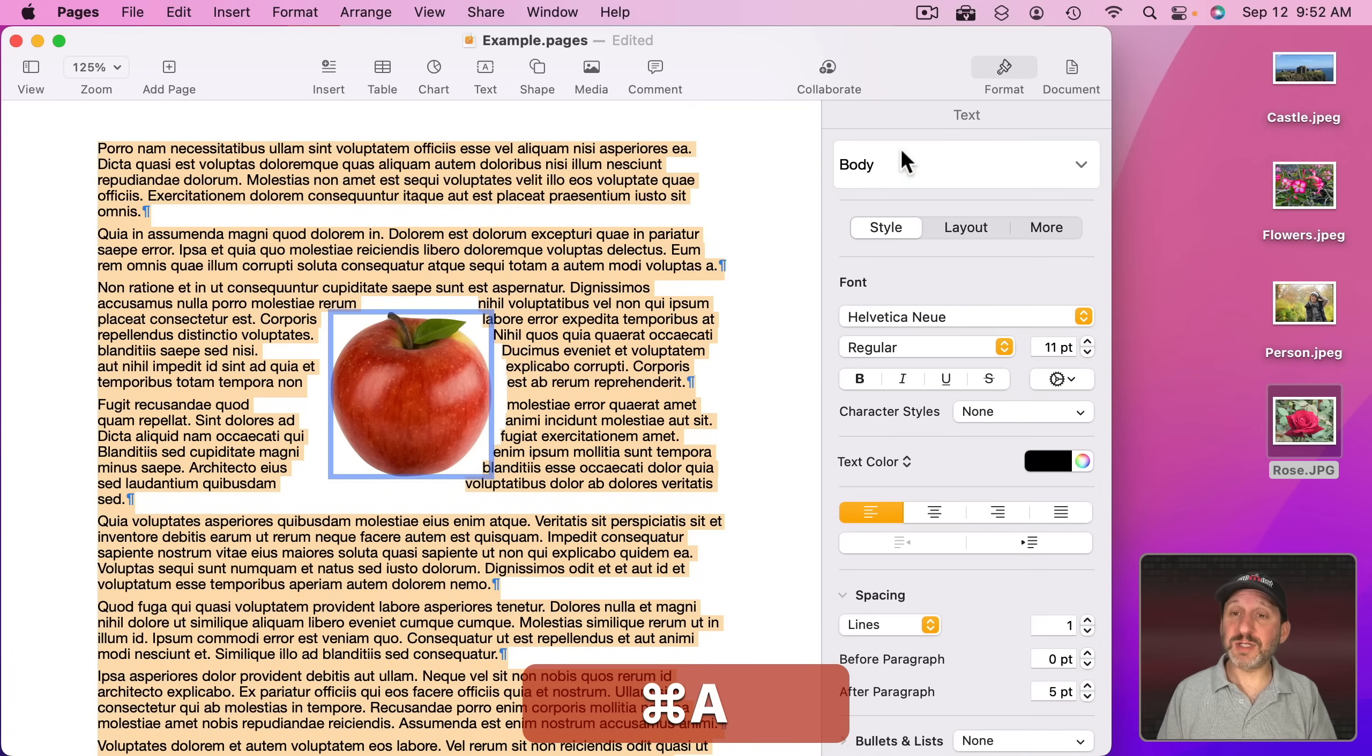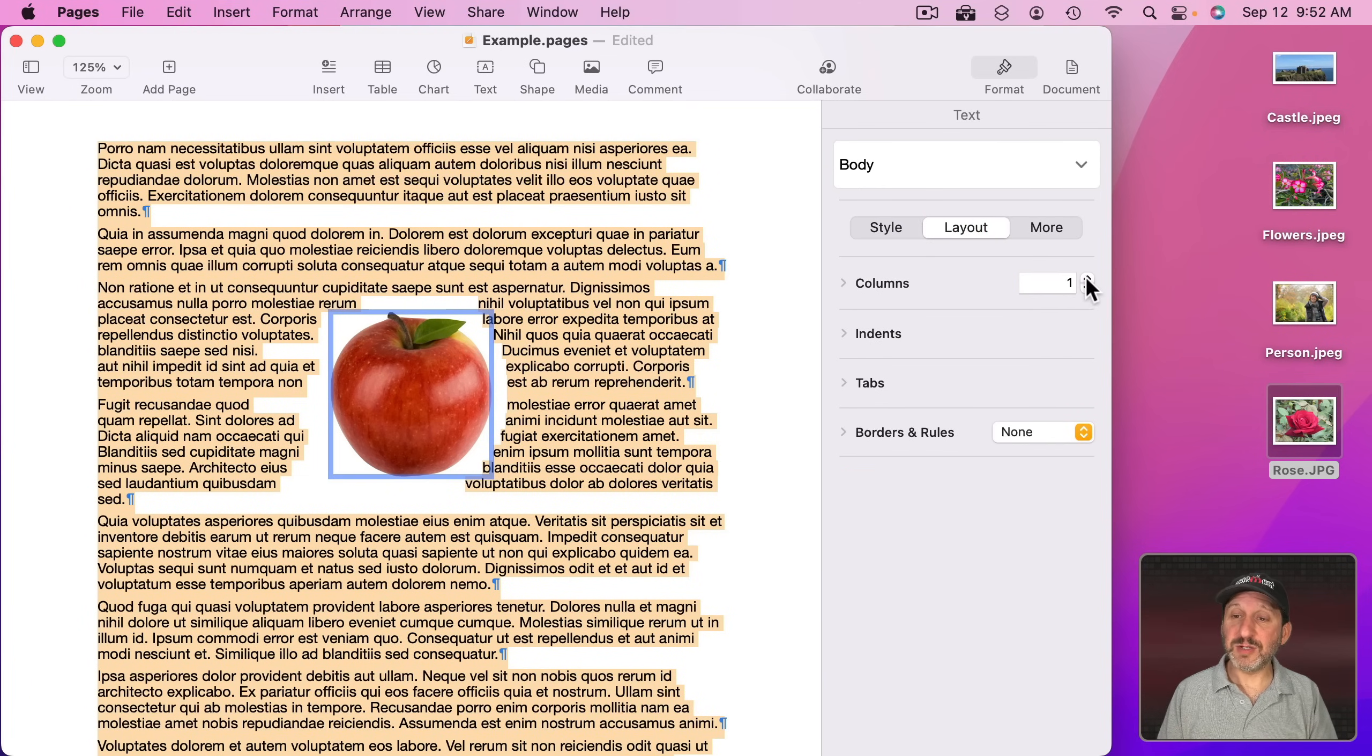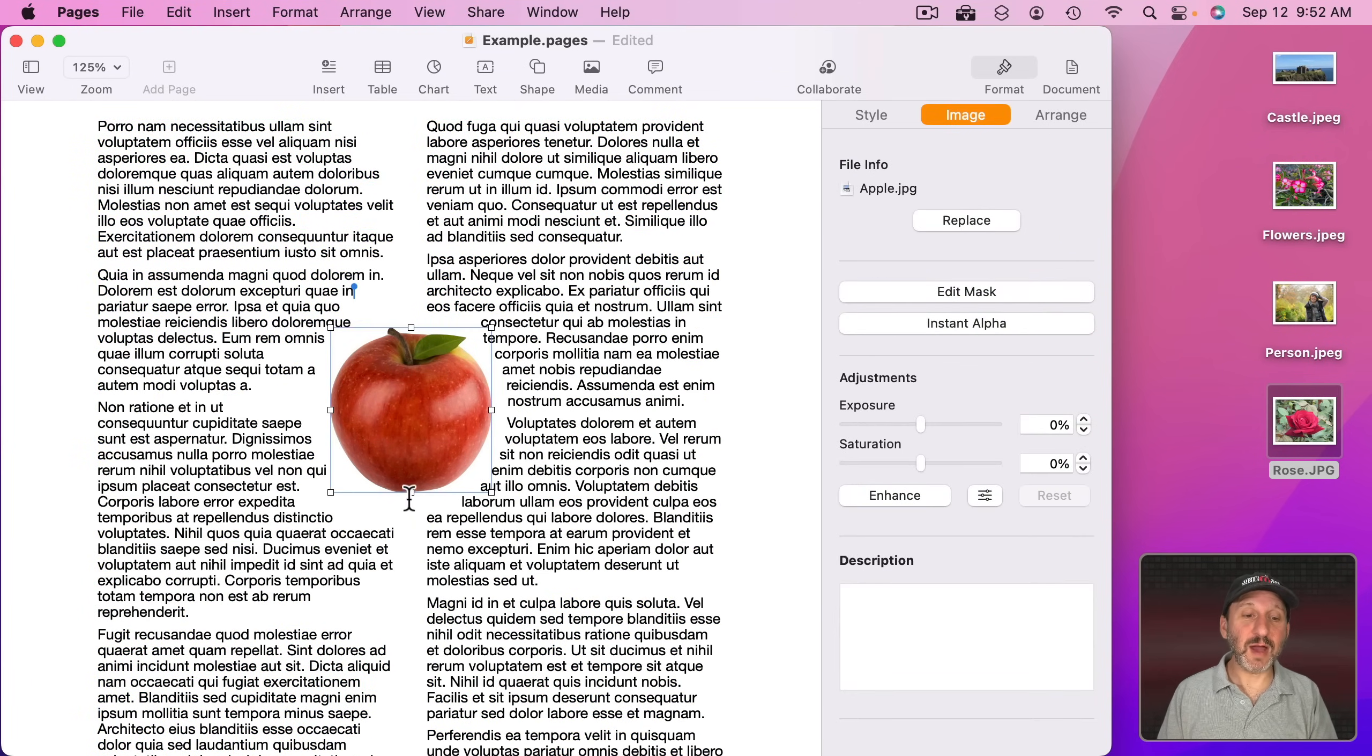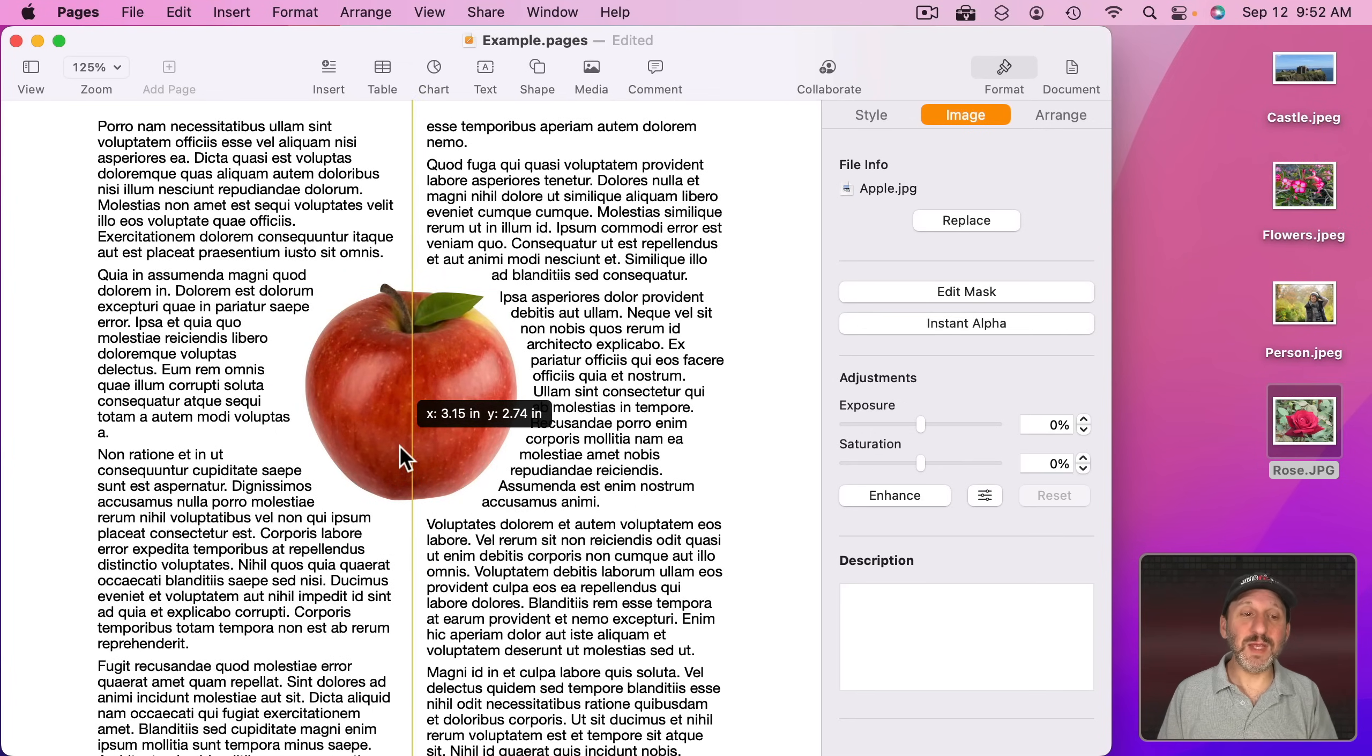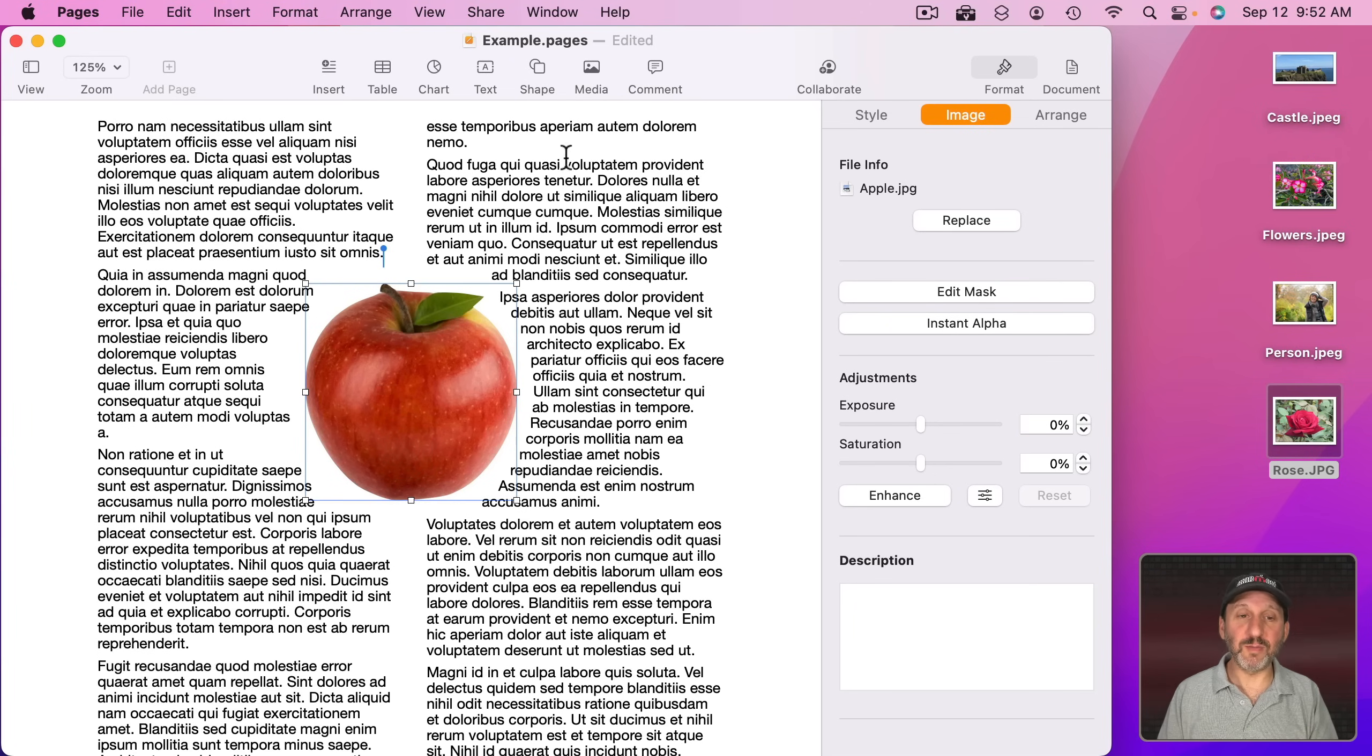So I'm going to select all the text here, go to Format, Layout, and change to two columns instead of one. So now with this two column layout, I can put objects in the middle between the columns and it's still easy to read. I just read down one column and down the other column on this page.